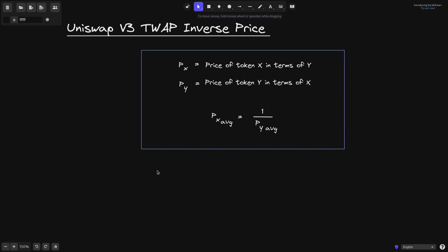In Uniswap V3, if you know the average price of one token, then the average price of the other token will be 1 over that. Let's say P of X is the price of token X in terms of Y, and P of Y is the price of token Y in terms of X. If we know the average price of token Y, then the average price of token X will be 1 over the average price of token Y.